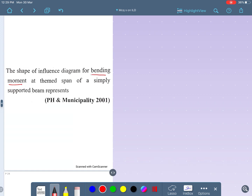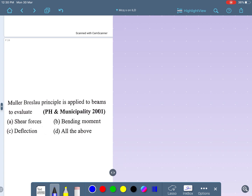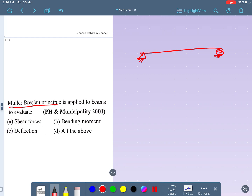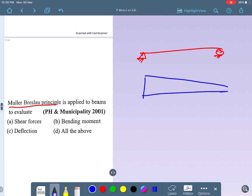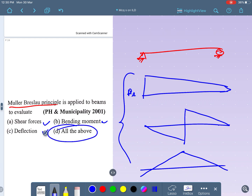The shape of the influence line diagram for a simply supported beam is a triangle. For bending moment the ILD is triangular; for reaction it comes like this; for shear force it comes like this. All of these — shear force, bending moment, and deflection — are obtained using Müller-Breslau's principle. So 'all of the above' is the right answer.